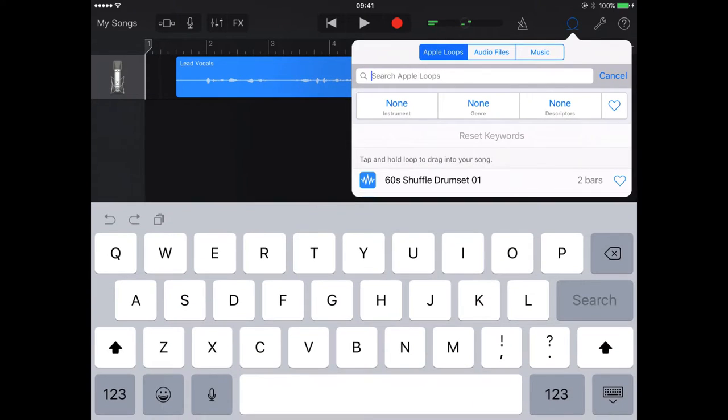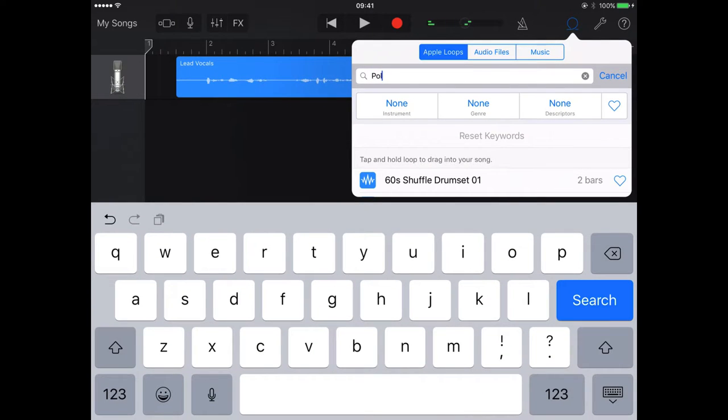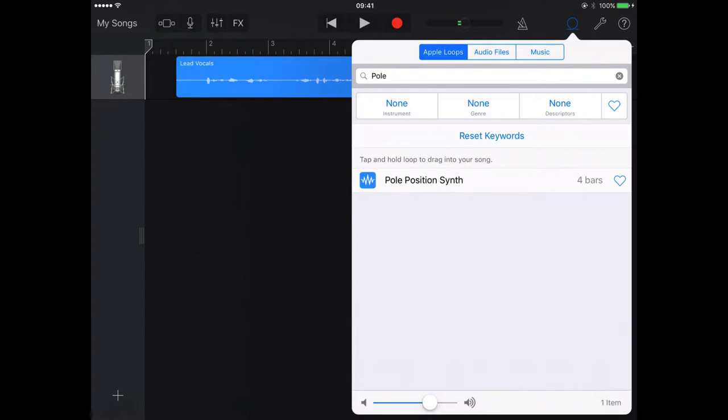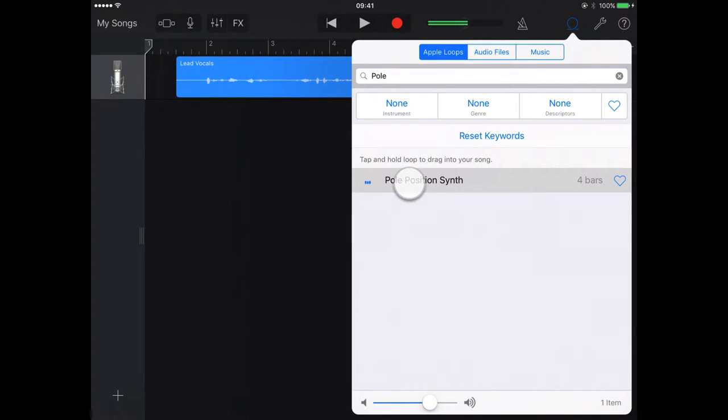Now, I know the particular clip that I'm looking for is called Pole Position. So I've just done a keyword search there. I can listen to it just by pressing.